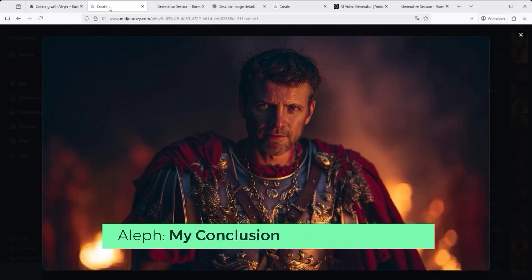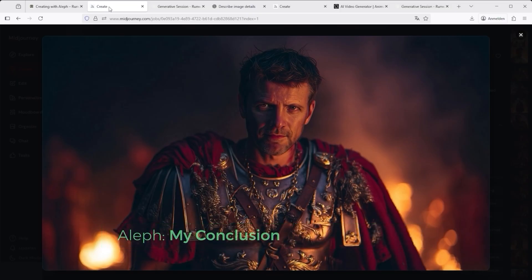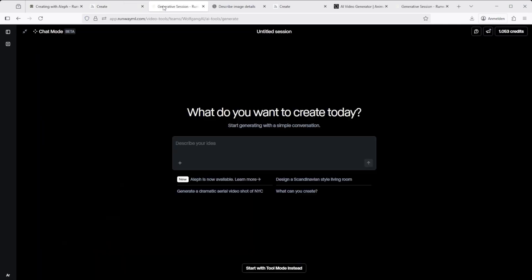So here's my conclusion. To borrow a line from Emperor Augustus, Quinti Livare, Legiones Rete. Or in today's terms, Runway, Runway, give me my credits back. Kidding aside. Runway Aleph is an interesting tool. It adds a new twist to the video workflow. I just haven't found the everyday use case for it yet. Imagine you've got a video sequence you like, but the tool that's supposed to modify it needs 10 tries and still doesn't deliver something usable. That's where it gets frustrating.